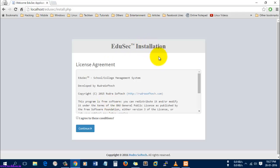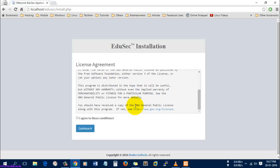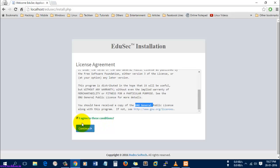It's asking for the license agreement. Here you can see it is a school and college management system available under the General Public License. Just select the checkbox for agreeing to the conditions and select continue.